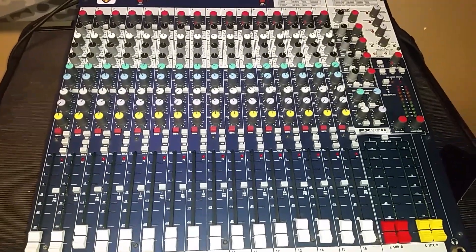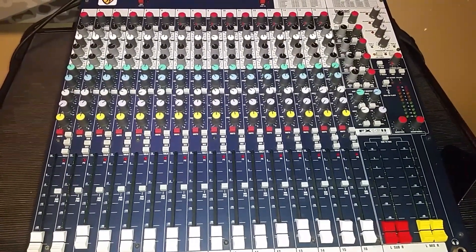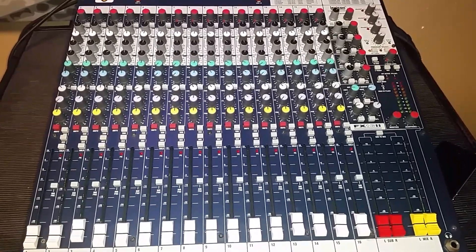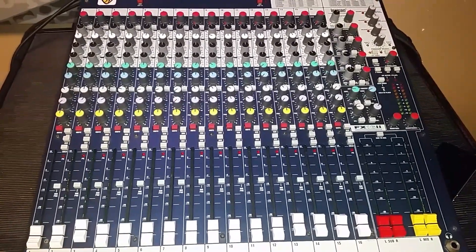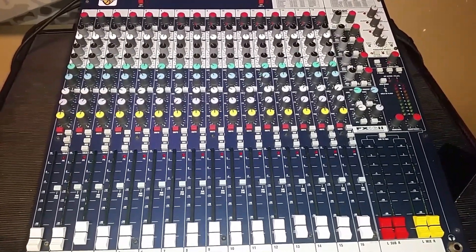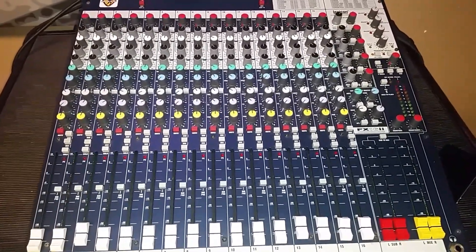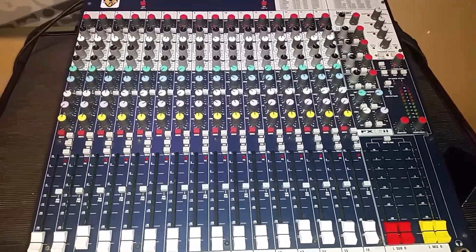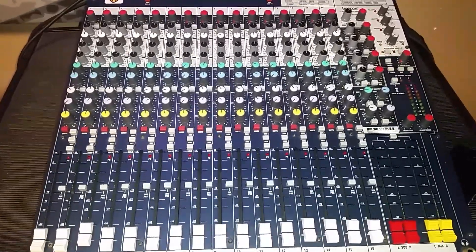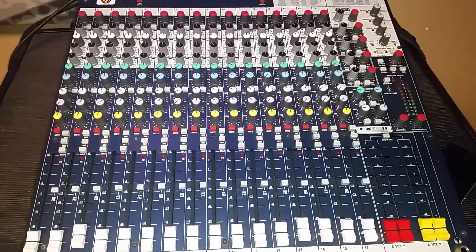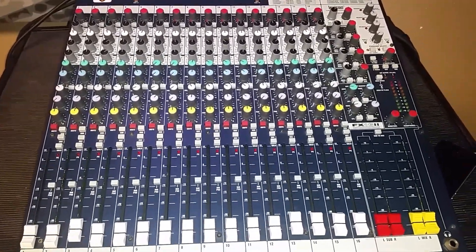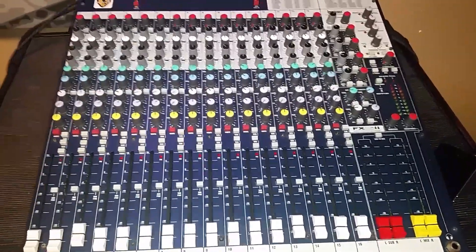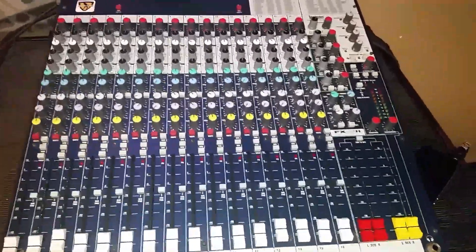Hello everybody, I am here at the rehearsal factory and I'm going to be giving you a short video tutorial to make sure that everybody knows how to use the PA systems at the rehearsal factory. So these are the mixing boards that are in the rehearsal factory rooms.